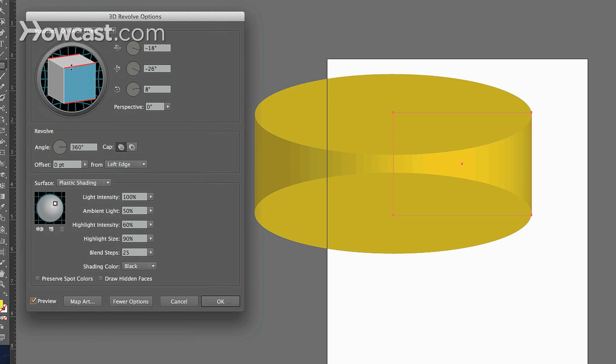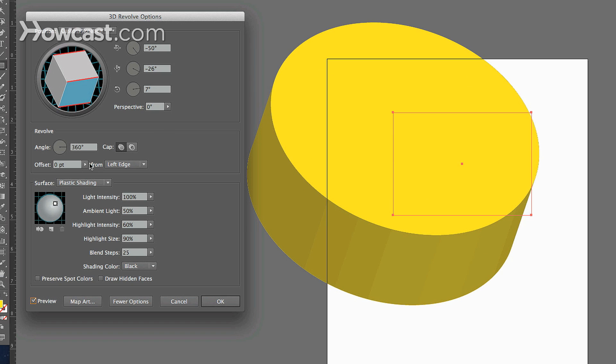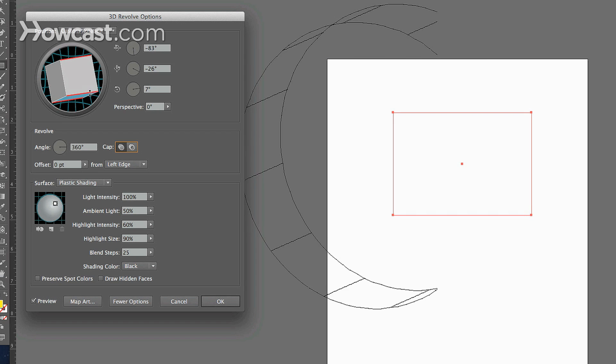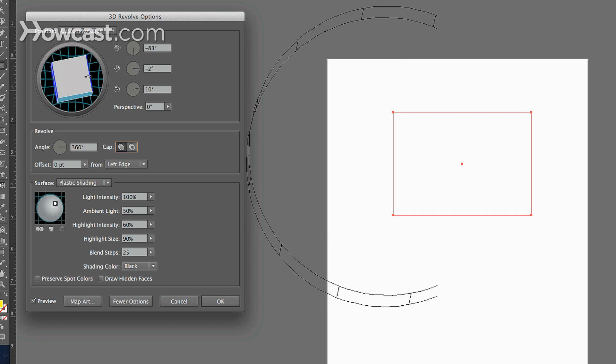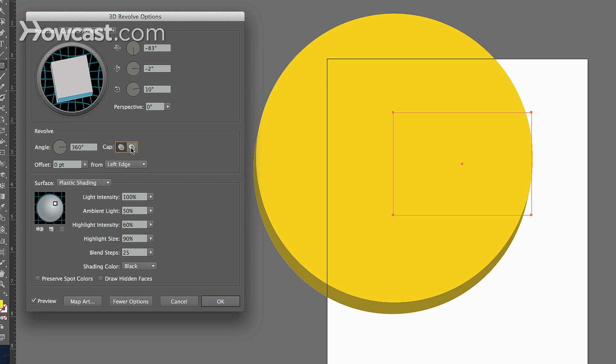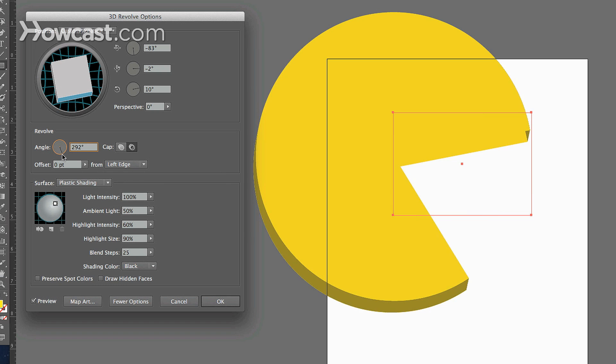And then you can change the direction of how it's rotating. And granted, that was a rectangle we started with, but because it's rotating about the center axis, it's actually going to make a circle. And then you can change the cap, and it'll open or close. And that'll show you how much it'll actually fill up, looks like Pac-Man.